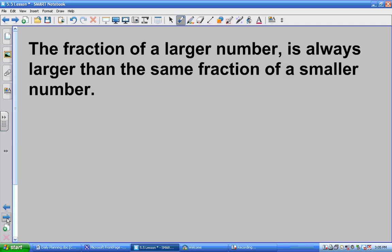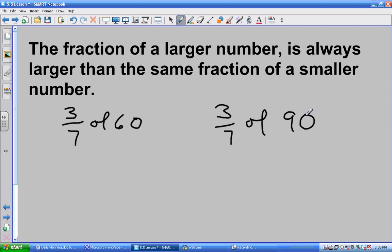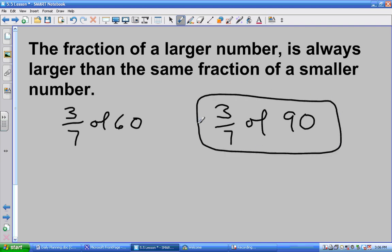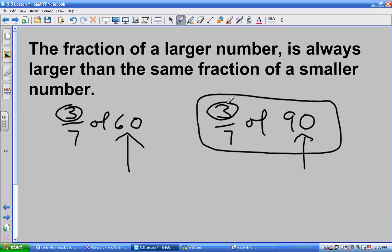Here's the lesson — the thing you have to understand: the fraction of a larger number is always larger than the same fraction of a smaller number. For example, if I had three-sevenths of 60 and three-sevenths of 90 — it's the same fraction, three-sevenths. You don't have to know the exact answer, but can you tell me which one is going to be more? Meg? Three-sevenths of 90. Exactly. This one's going to be more. I'm still counting three groups out of seven, but in this case I'm putting in 90, and over here I'm only putting in 60. Even though I'm counting the same number of groups, because there's more in the 90 group, that group is going to have more in it.